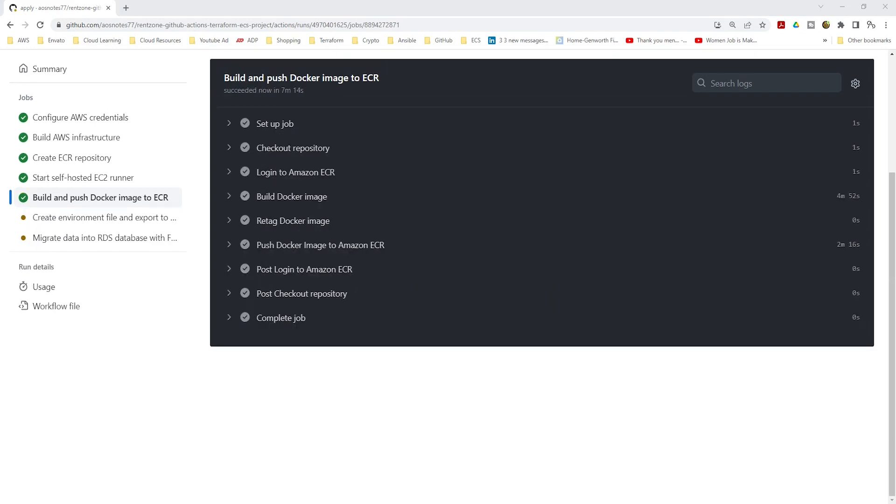The pipeline will also export the environment variables for the Fargate containers into S3 and migrate the application's SQL script into the RDS database.